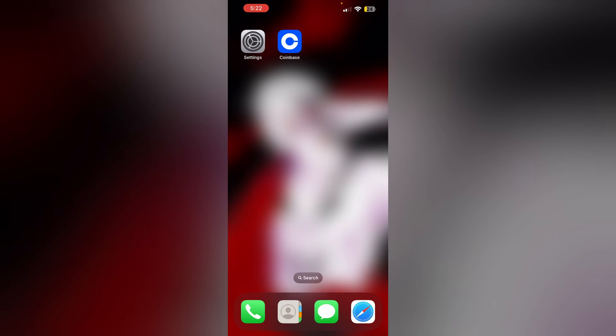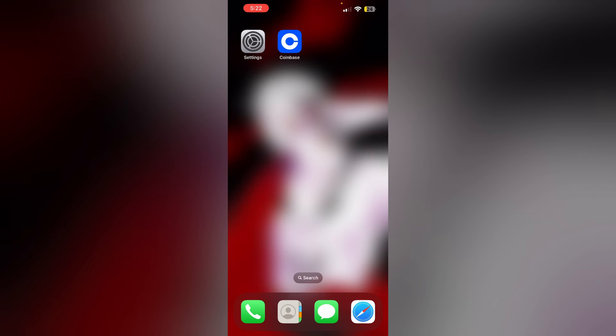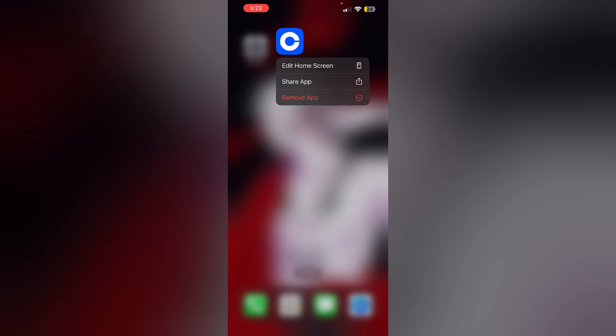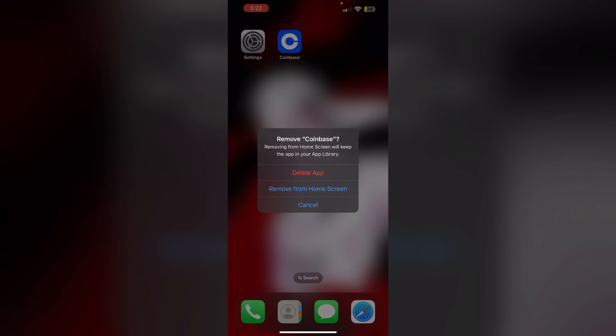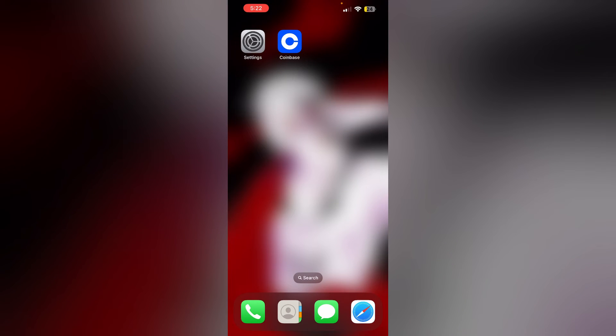Three: uninstall and reinstall the app. Most of the time, uninstalling and reinstalling the app will help you solve this issue. To uninstall the app, long press it, click on remove, and then select delete app.